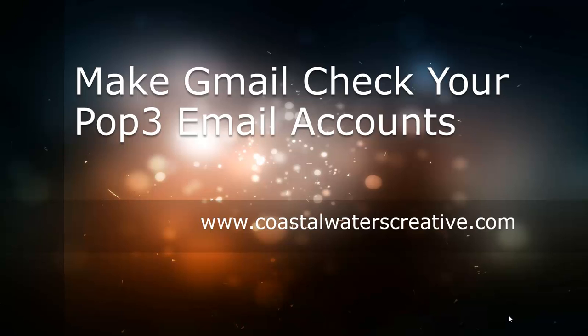There are some scripts out there that you could choose to use but they're complex and I'm not sure how much hacking they really are. So we're going to show you a manual way to do that so that you can force Gmail to go check your POP3 account when you need to.